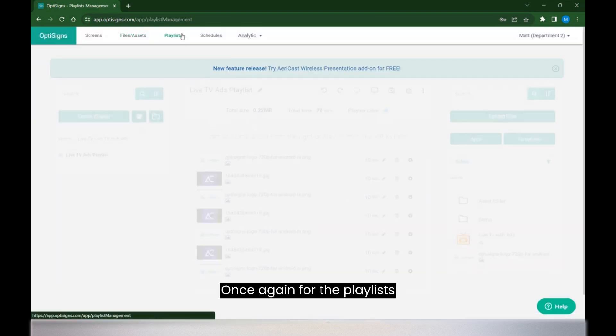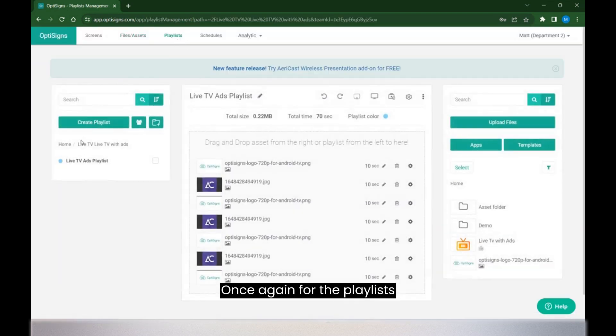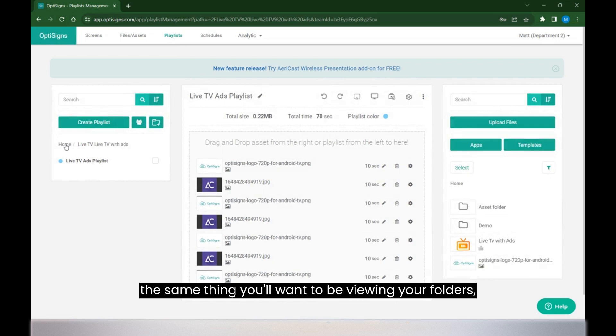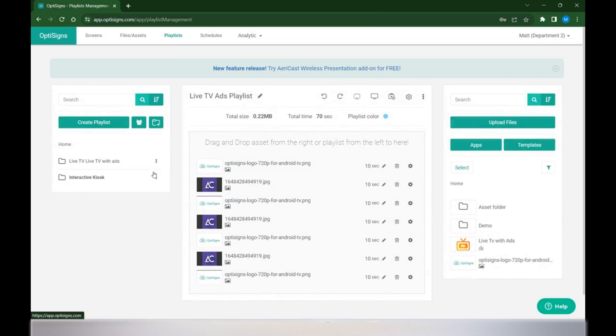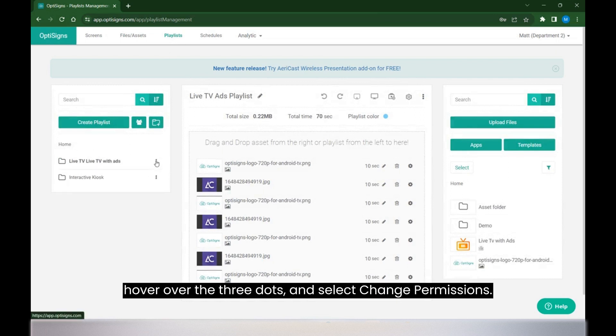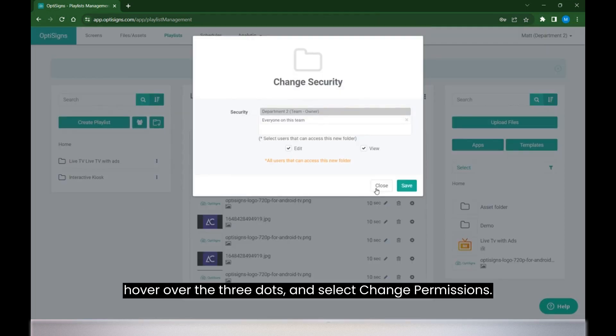Once again, for the playlists, the same thing. You'll want to be viewing your folders, hover over the three dots and select change permissions.